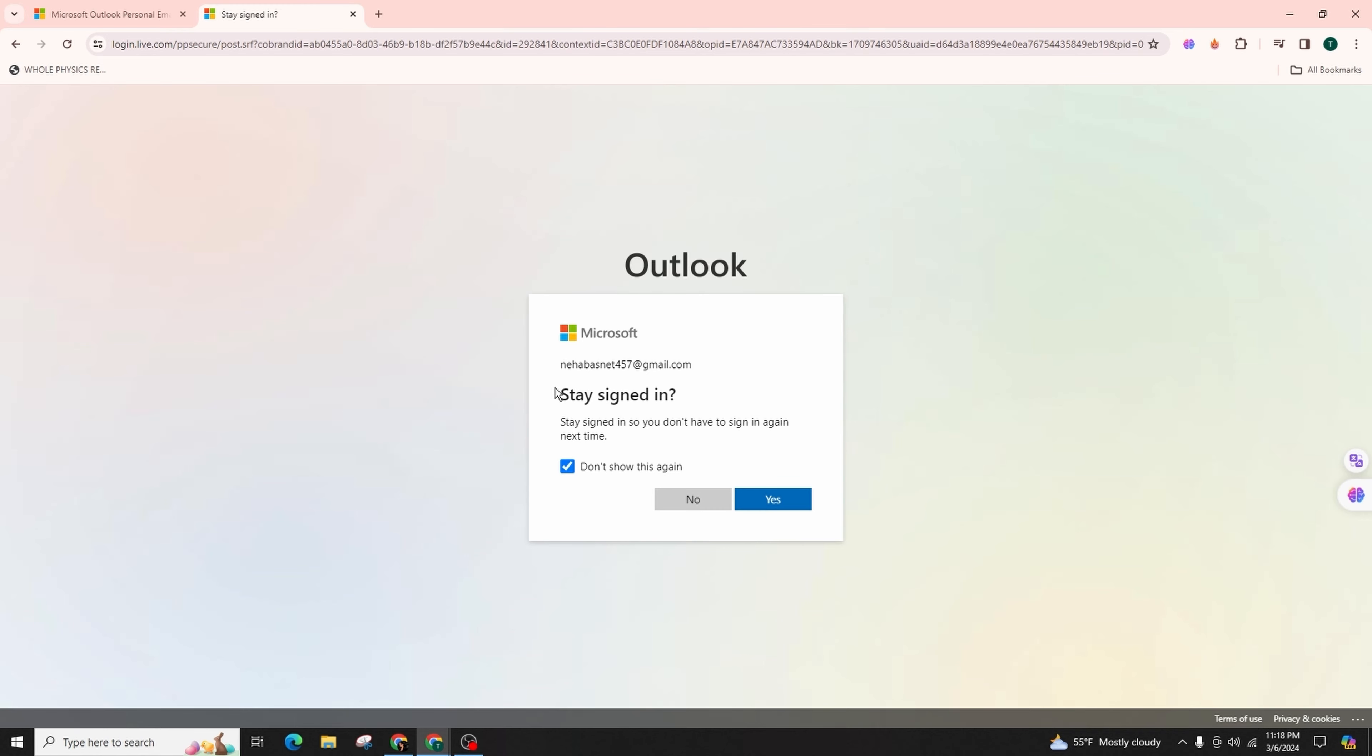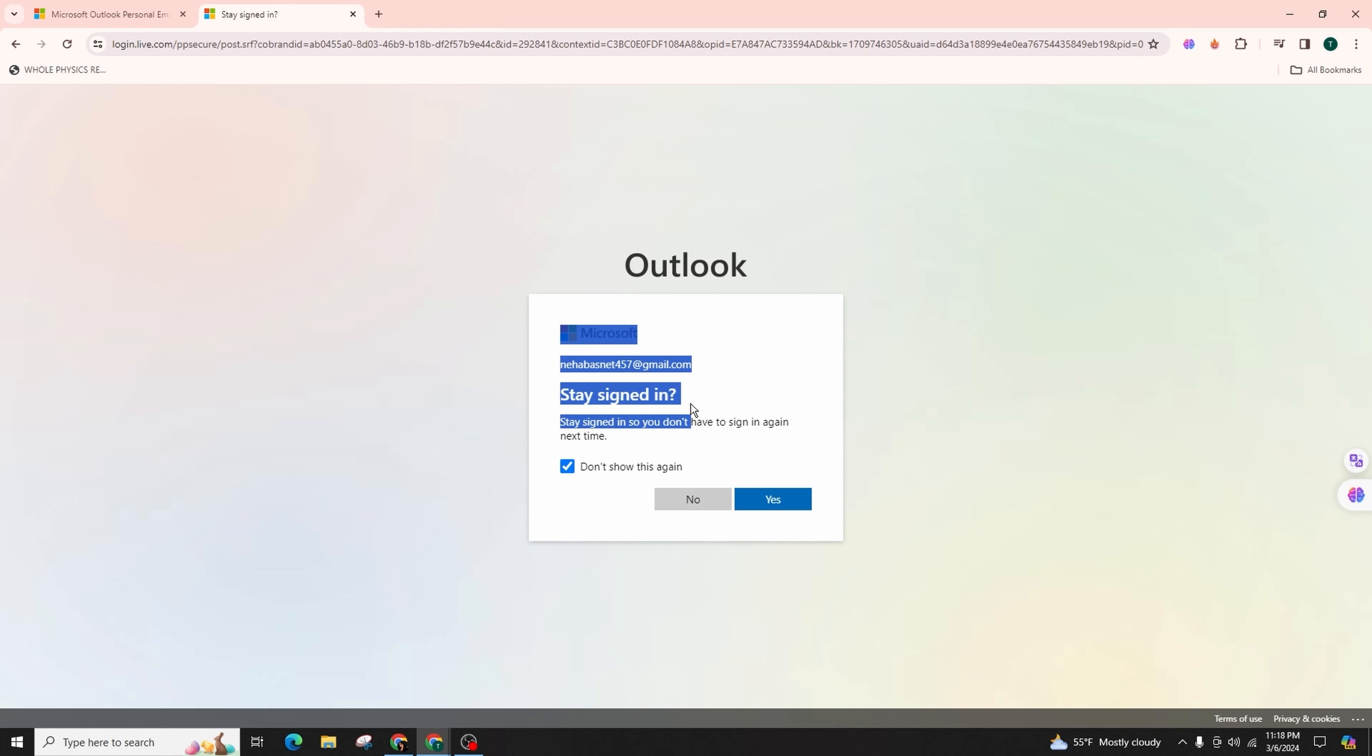After that, you'll be asked if you want to stay signed in to this web browser. You can simply click on yes or no according to your preference.